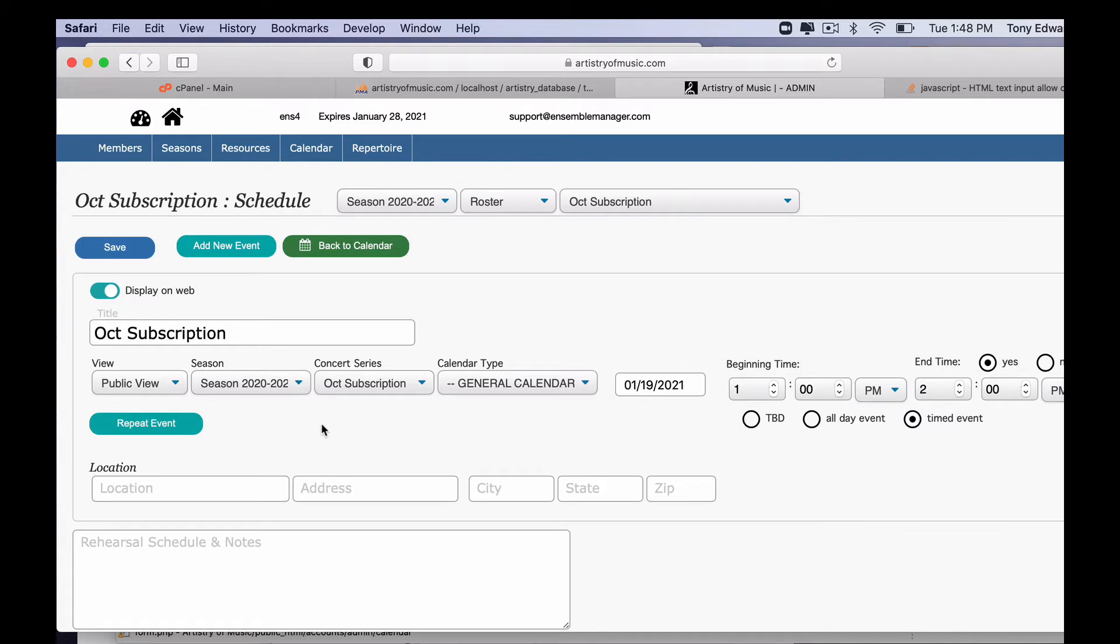So let's say for example we have a concert that's in October. It starts on a Monday, ends on a Saturday. We have a Monday rehearsal, a Tuesday rehearsal, nothing on Wednesday, dress rehearsal on Thursday with our concert on Friday and Saturday.